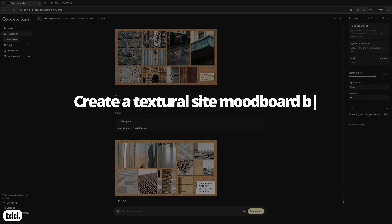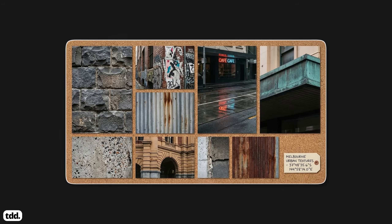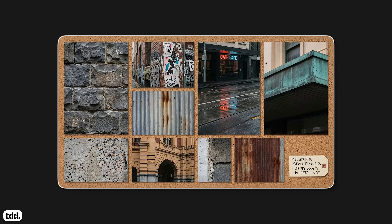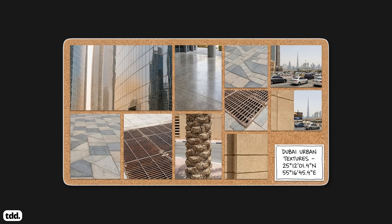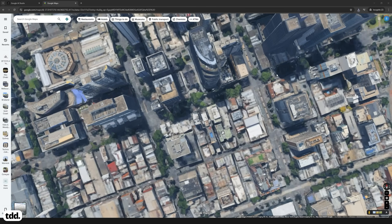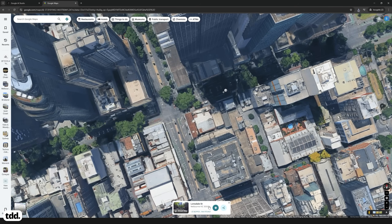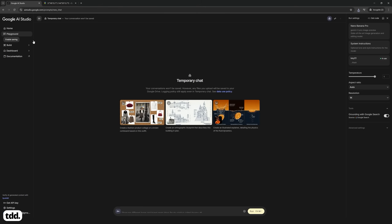Workflow number four: create a textual mood board of your site based on latitude and longitude coordinates. This workflow helps you quickly evaluate and contextualise some of the material information about your site, which can then be used to inform the design response of your architectural outcome. In Google Maps, navigate to your site — mine is in Melbourne, Australia. Click on the location of your site once and the coordinates will appear at the bottom of the screen. Click on these coordinates and copy their values.